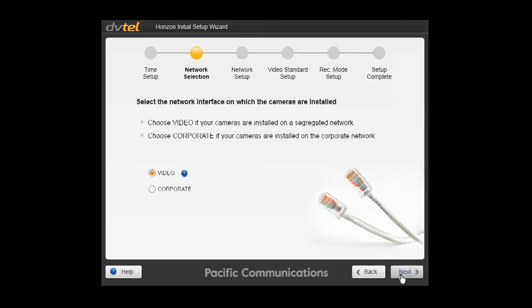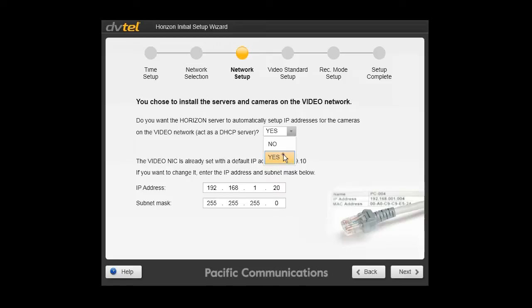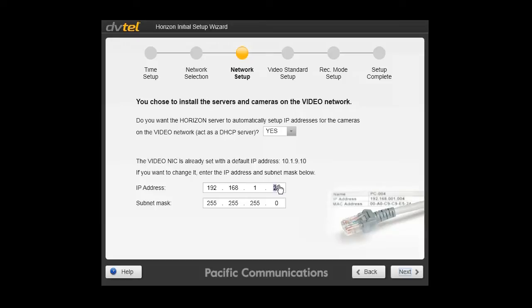Next step, network setup. If the Horizon system will act as its own IP address system where it will automatically discover cameras and allocate them IP addresses, select yes to the question, act as a DHCP server. Otherwise, select no. You now need to allocate an IP address to the Horizon system. If it's on a dedicated network, leave the default. Otherwise, you can enter your own selection.